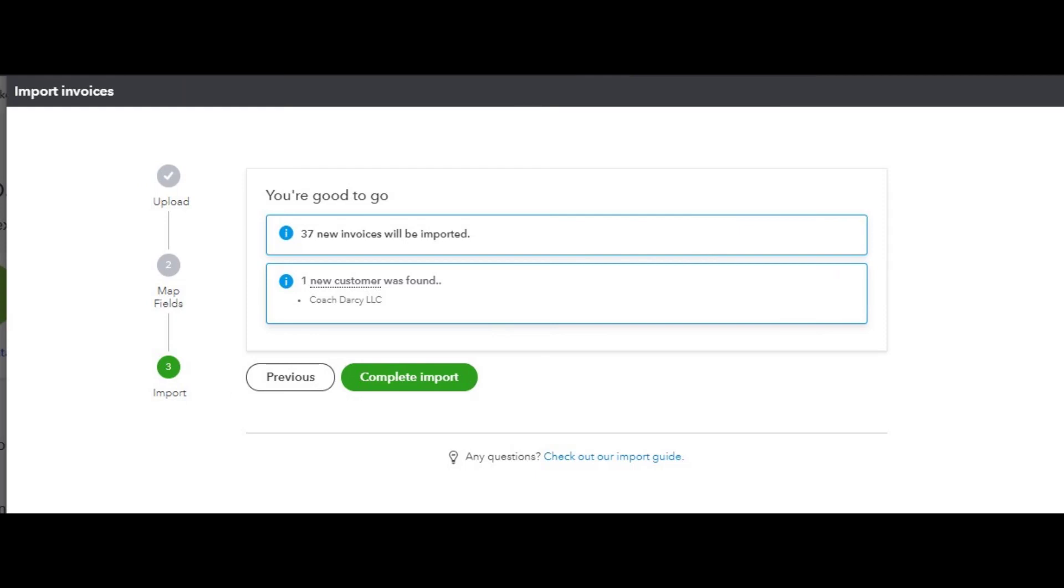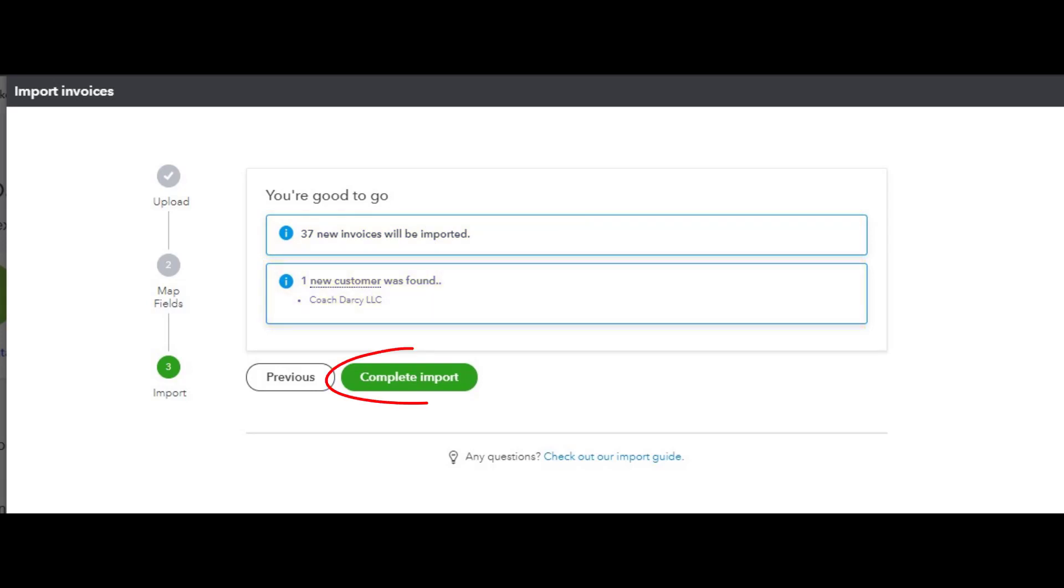All right, so I went back and made those corrections and now it's saying that I'm good to go. It's telling me that 37 new invoices will be imported and it looks like one new customer was found. When I click on the complete import button, it should go ahead and work smoothly. So let's see what happens.